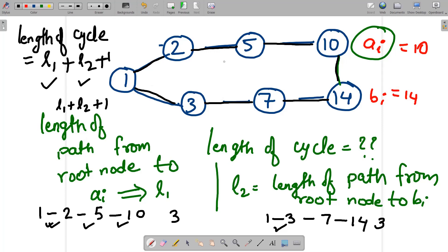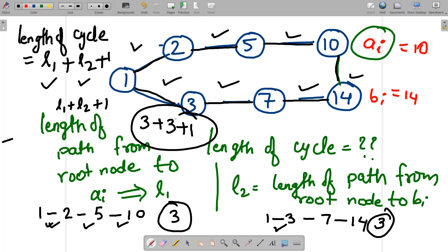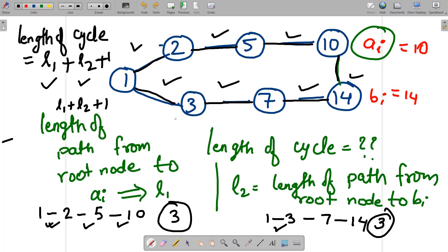Let's verify: tracing the cycle 1→2→5→10→14→7→3→1 gives us edges 1, 2, 3, 4, 5, 6, 7 — so 7 is the length. Using the formula L1 + L2 + 1 = 3 + 3 + 1 = 7. That matches. Note also that the length of path equals number of nodes minus 1.